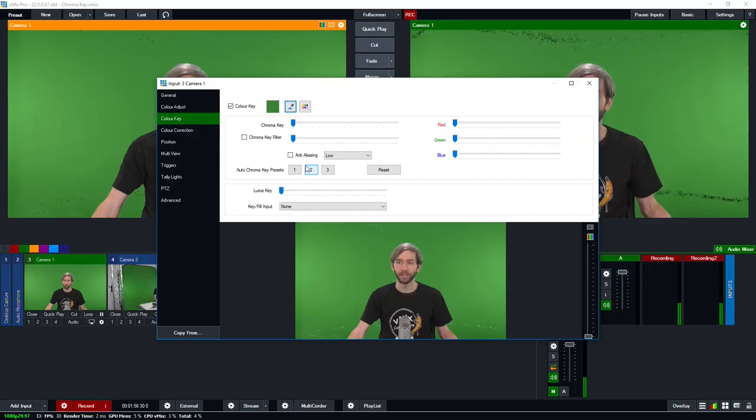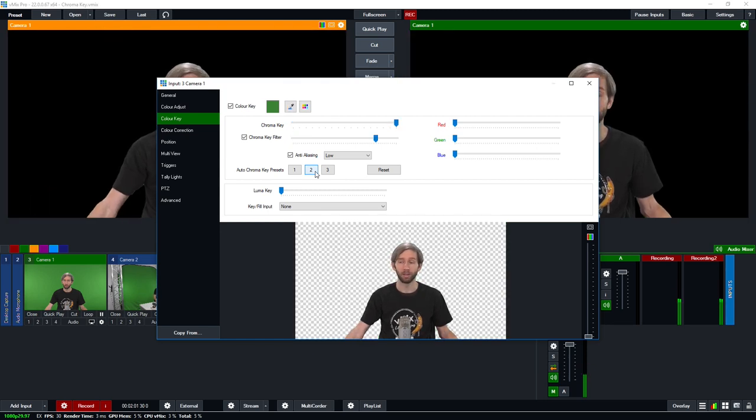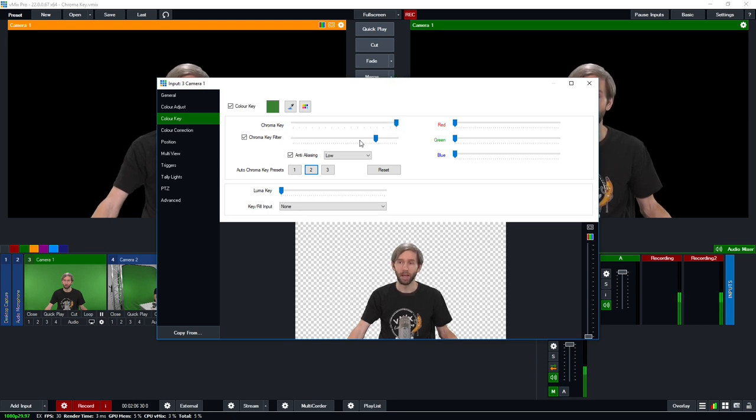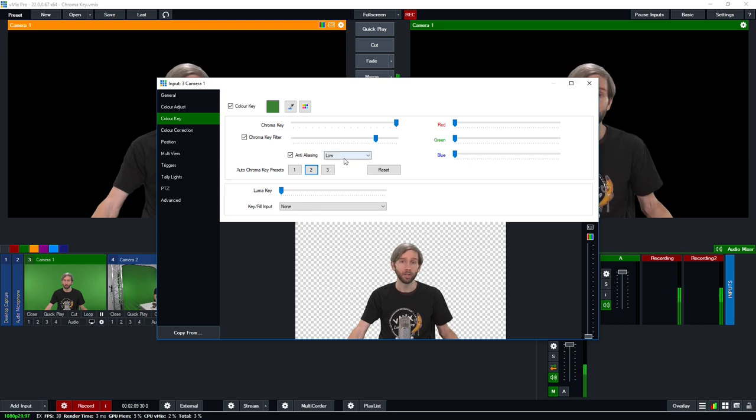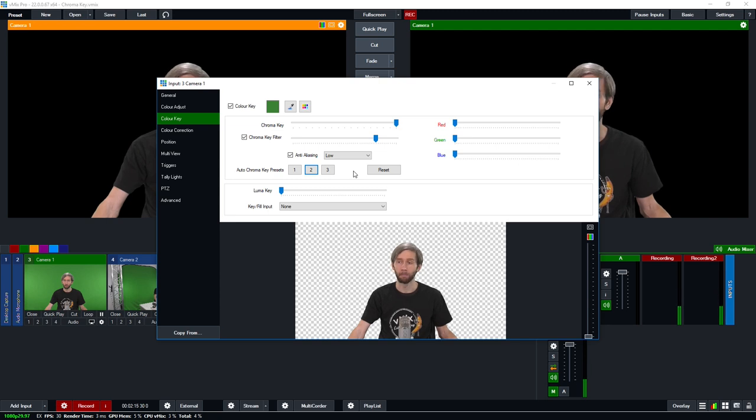Now if you want a good auto chroma key I would recommend selecting the number two preset here. So that's going to give you a good chroma key if you've got some decent lighting and a good set but you can also fine-tune it by using the sliders here for chroma key and the chroma key filter as well. Now if you wanted to adjust the anti-aliasing you can do that from this section but usually if you select number two here you'll get a pretty good chroma key.